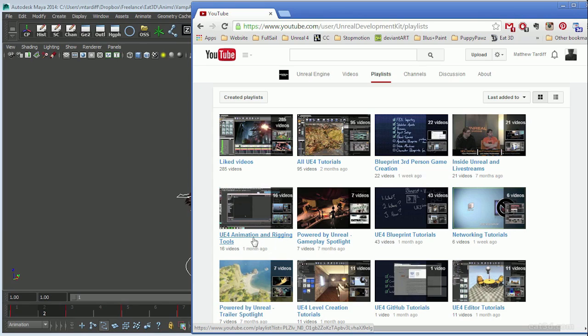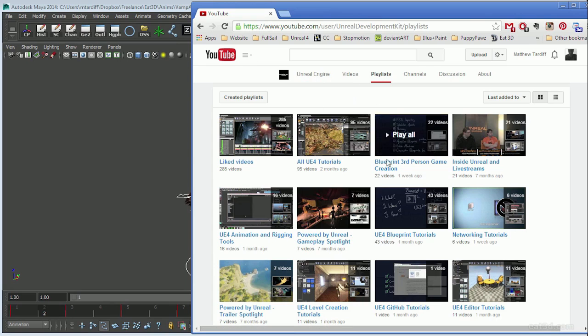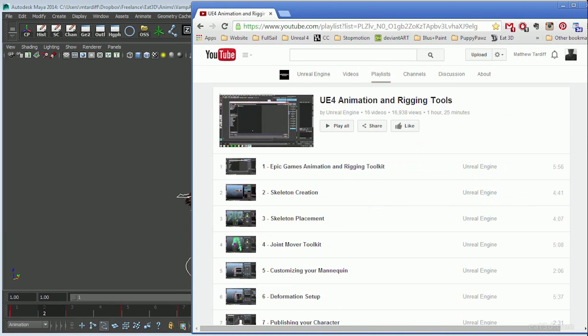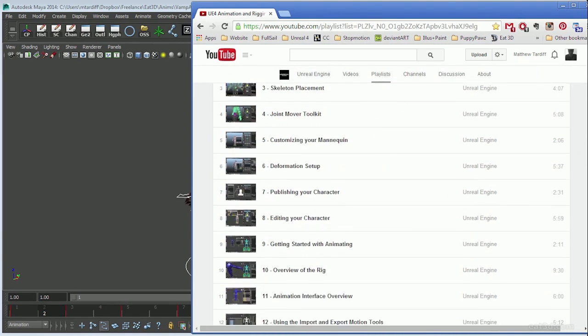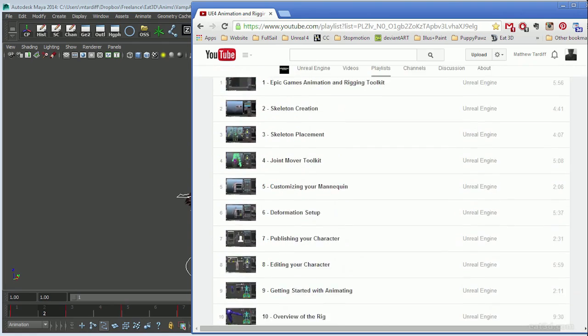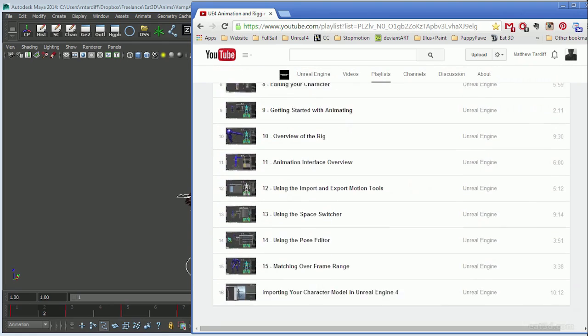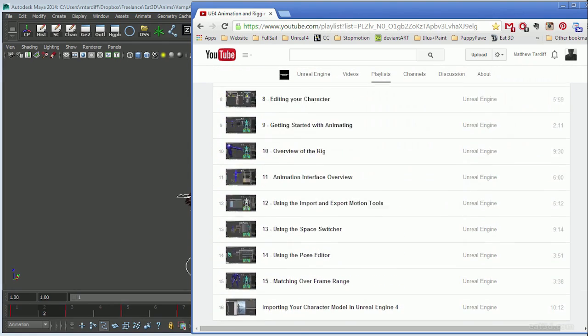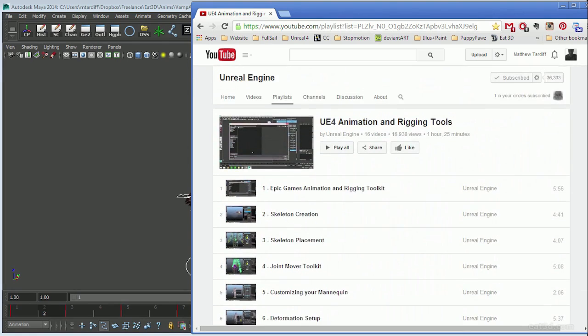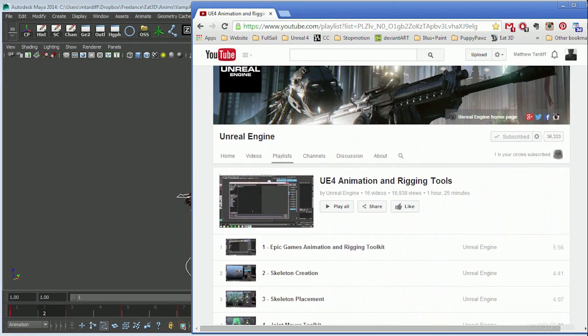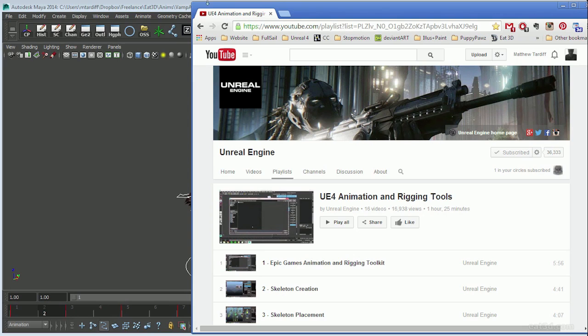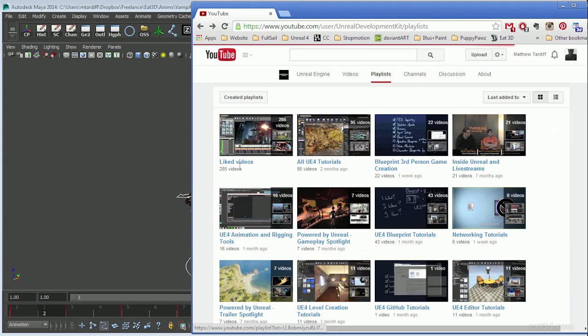As far as Unreal 4 is concerned, if you don't have it, get it - it's cheap, 20 bucks a month. If you do have it, congratulations, you have the most amazing engine ever created as far as off the shelf is concerned.